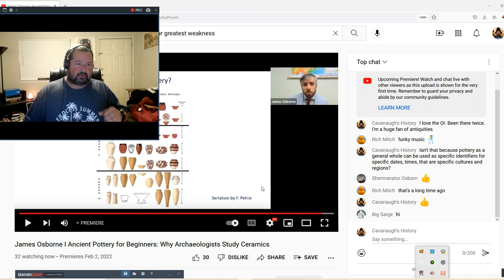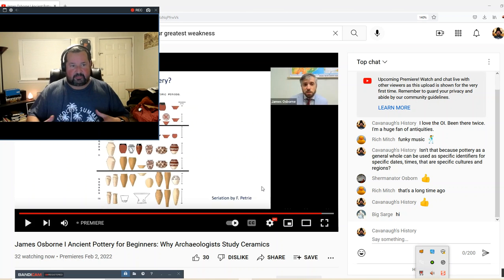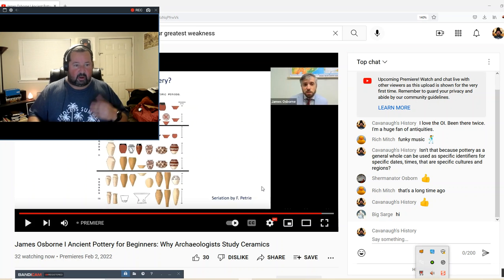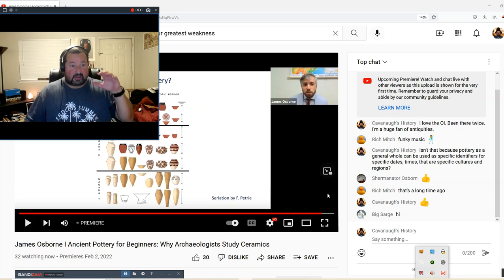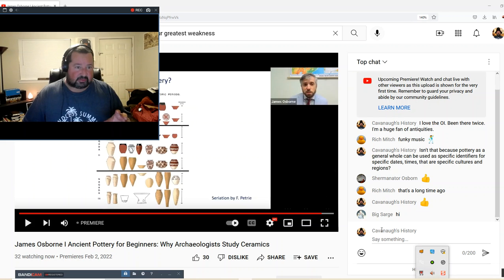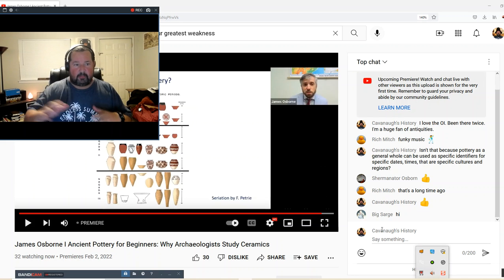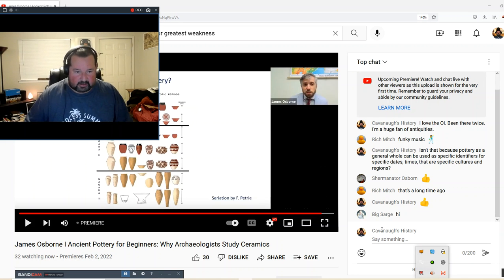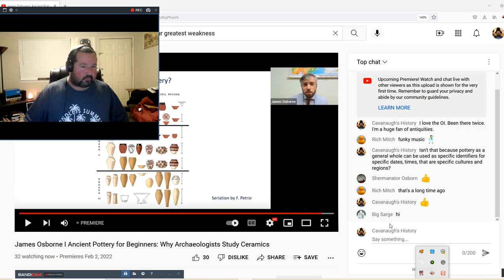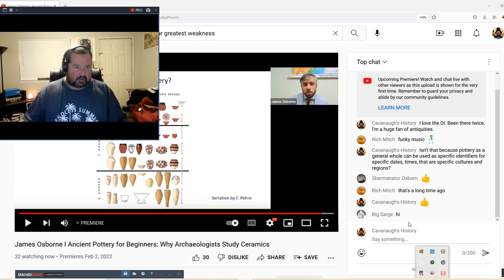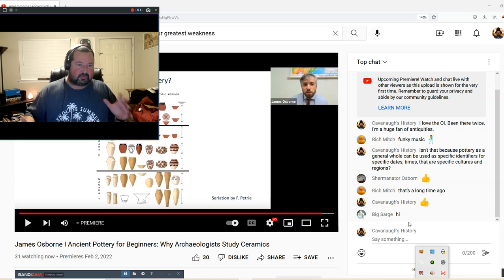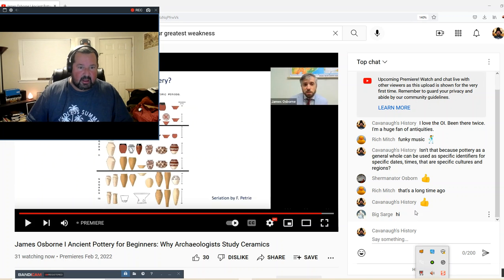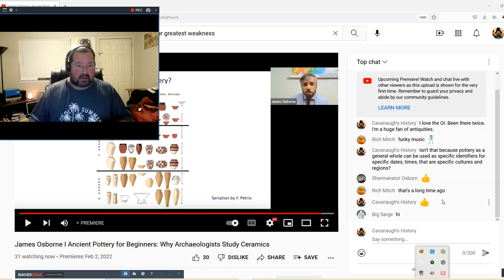Absolute dating, which is like dendrochronology, which is measuring the age of trees by rings, and carbon-14 and potassium-argon dating. Those are to give you an absolute date. Those are accurate up to a certain point, and then after that, they kind of go off the rails. But in younger archaeology, within the thousands of years, they're pretty accurate.